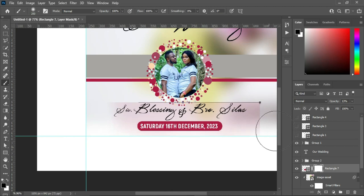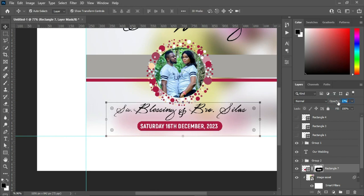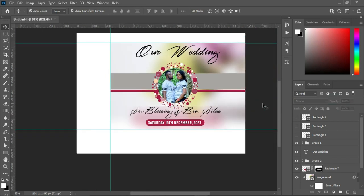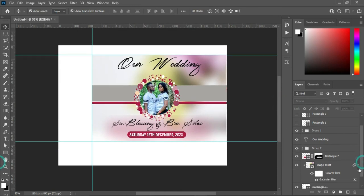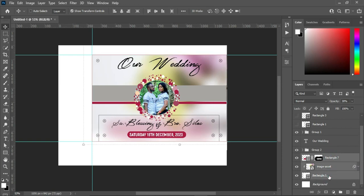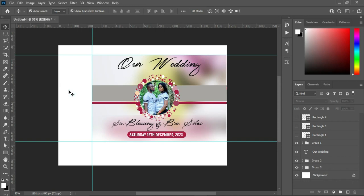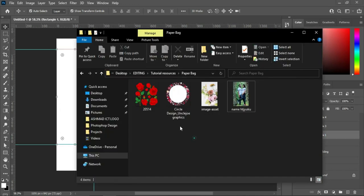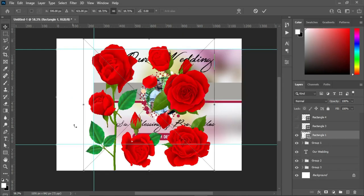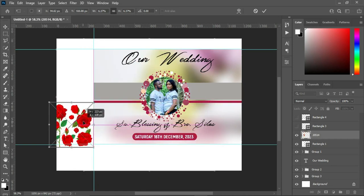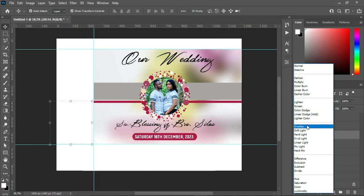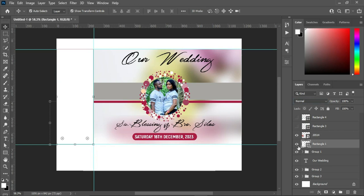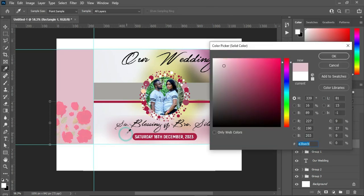Increase the size of the opacity. We are going to group this one as the background. Select the rectangle we drew here. Go back to your resource file and import this image, reduce the size, position it over here, then go to your Blending Mode and change it to Overlay or Screen. I'm going to change the color of this background to this background.